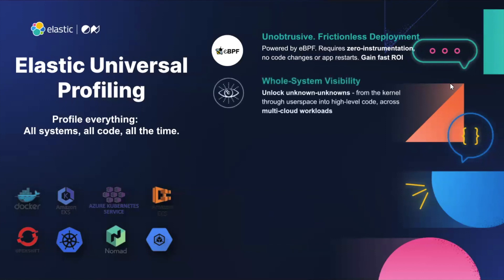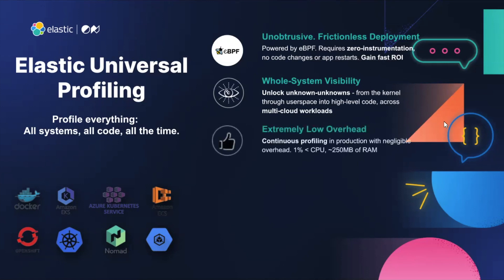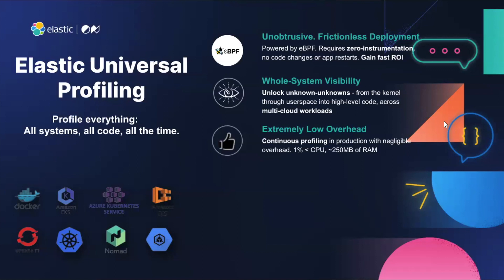Next, we'll give you whole system visibility from the kernel through user space into high-level code like Java across all your cloud environments. We do this with extremely low overhead so that you can put this on your most critical applications and start to get unprecedented visibility into which lines of code are causing you the most pain.